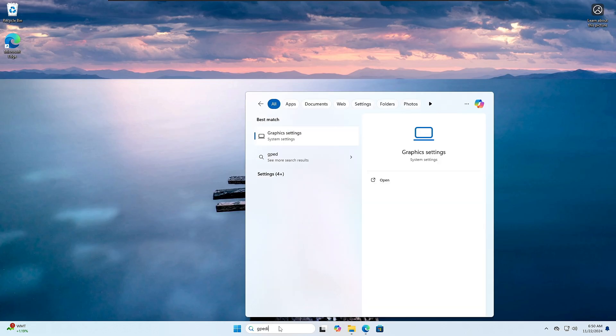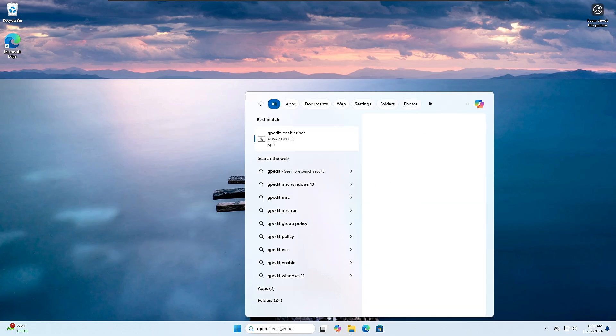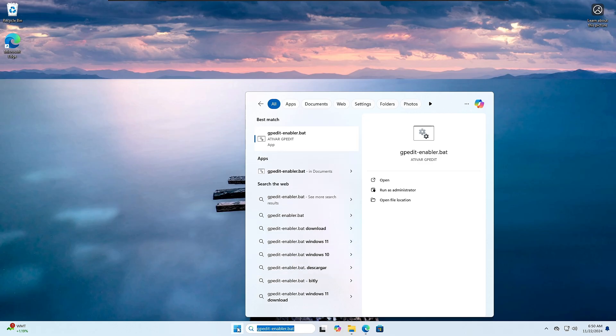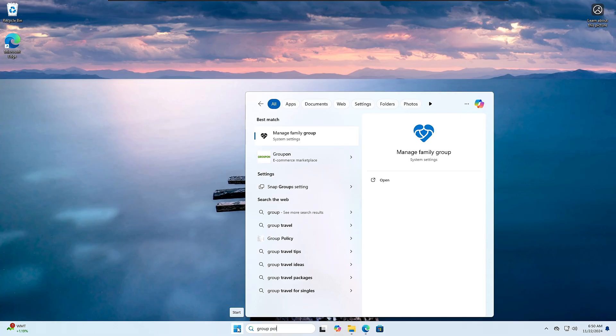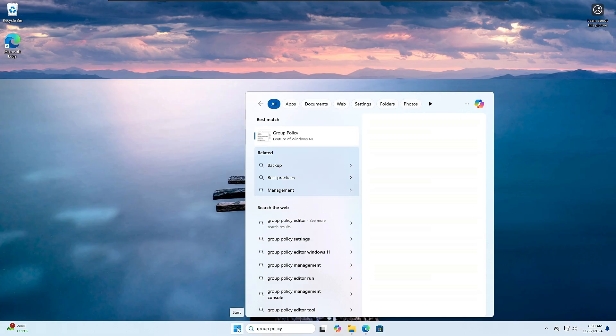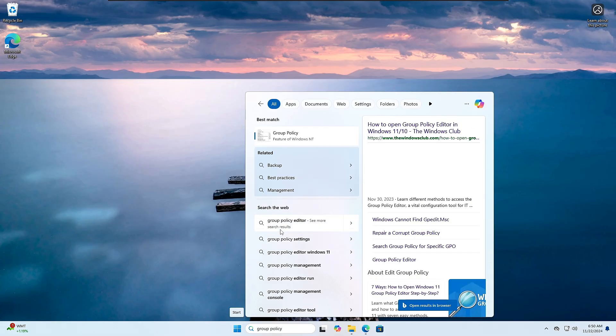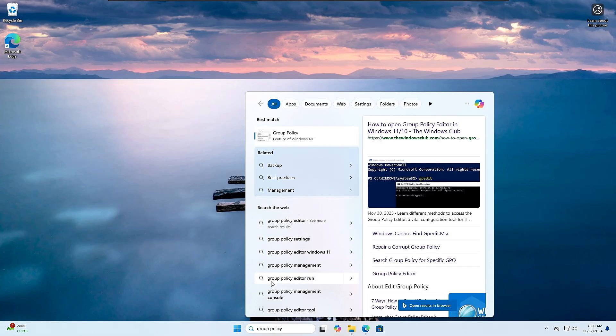Now if I search for gpedit on my Windows search, you will find that I don't get any recommendations here, any suggestions that I can use to enable or open the Group Policy Editor. Even if I type 'group policy' I'm not getting anything over here.